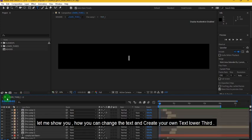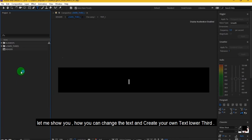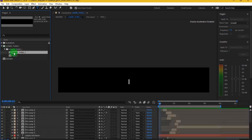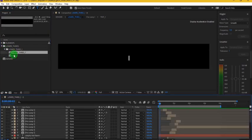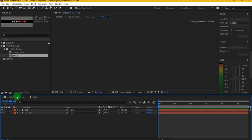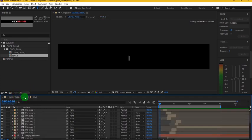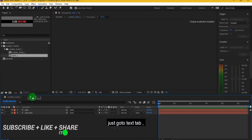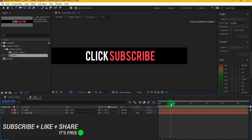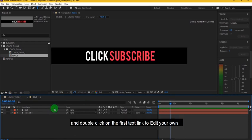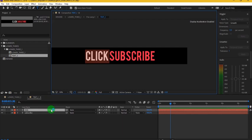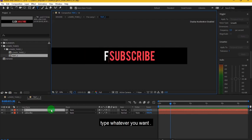Let me show you how you can change the text and create your own text lower third. Just go to text tab and double click on the first text link to edit your own. Type whatever you want.